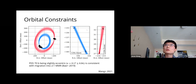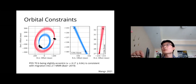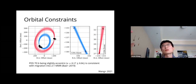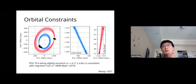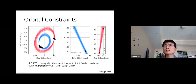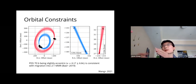We observed the PDS 70 system with GRAVITY, obtaining two epochs for each protoplanet. With just two epochs the overall orbital constraints aren't super tight yet—we've constrained the instantaneous position and velocity to GRAVITY-level precision, but orbital elements still depend on previous imaging astrometry that is 10–100 times worse. Nevertheless, with these two GRAVITY epochs we can already show that PDS 70b must be slightly eccentric.